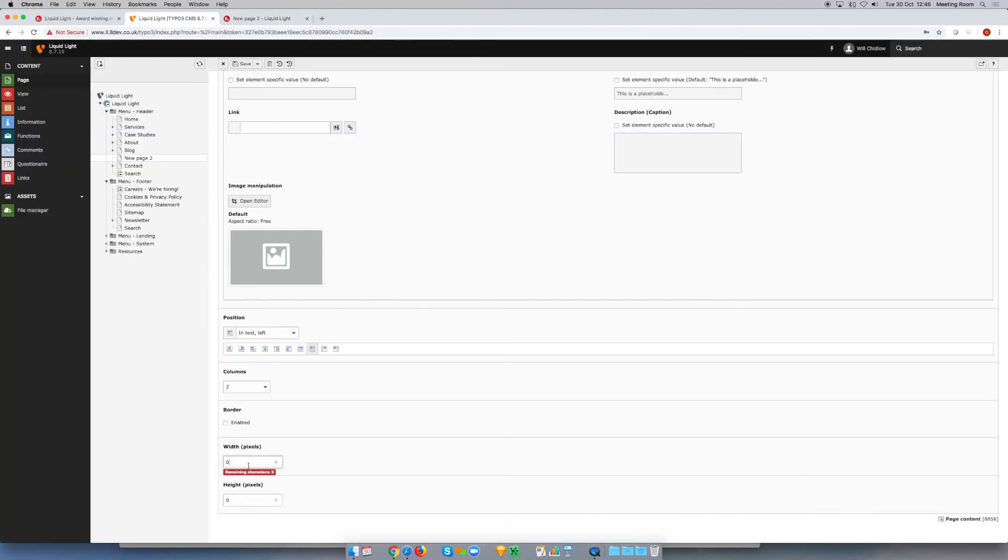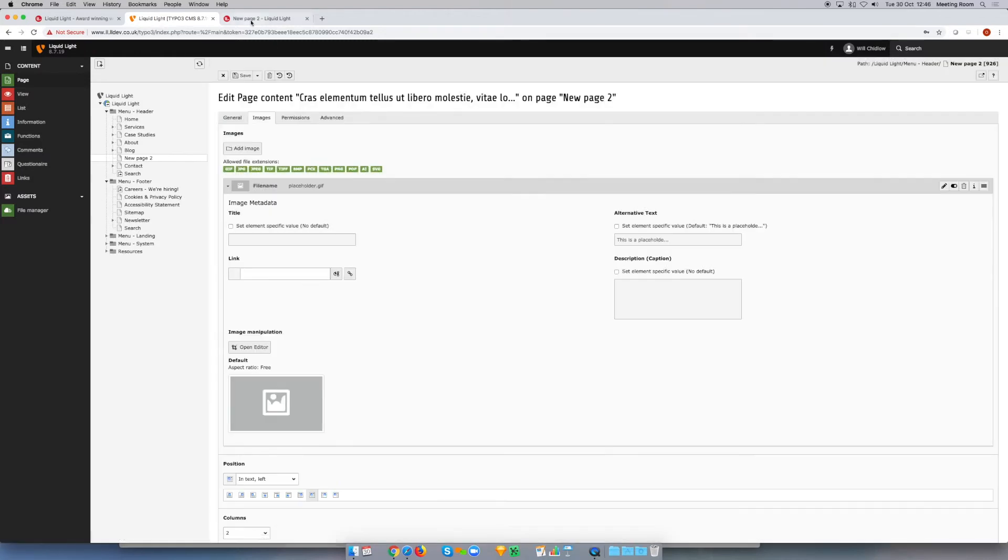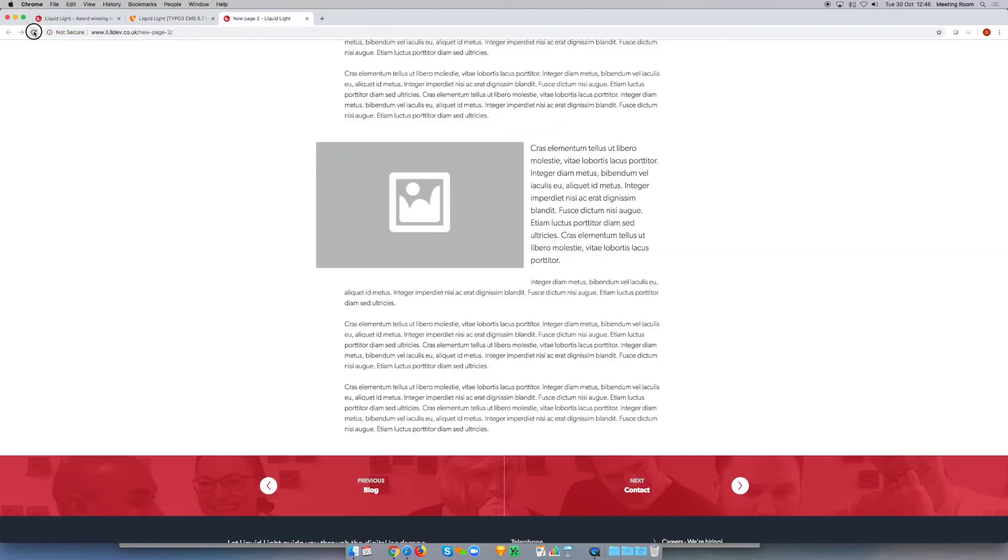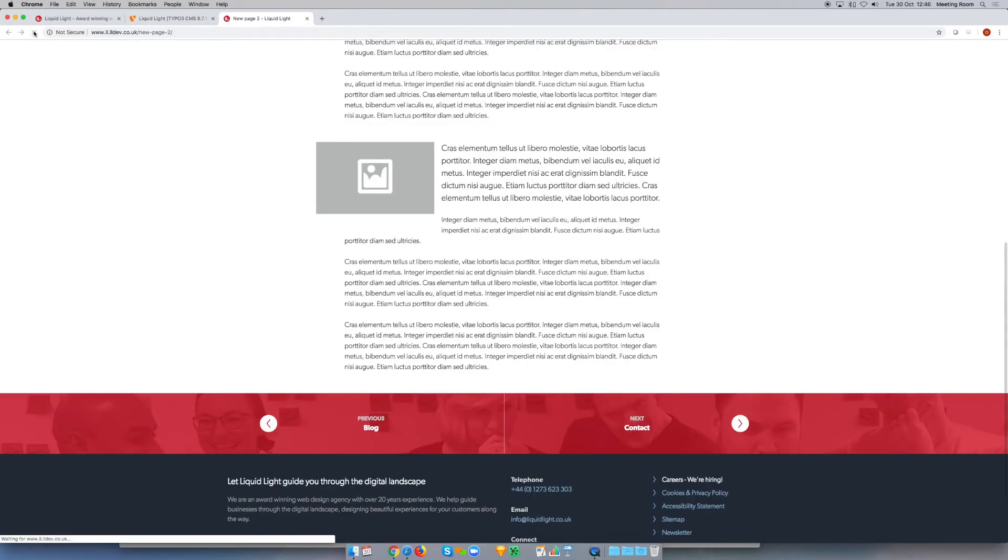For the sake of this example I'm just going to use this width and height, and I'm going to set this to 300 pixels. If I save that and then refresh the front end, you can see how that shrunk the image and the text has flowed around it just as we would expect.